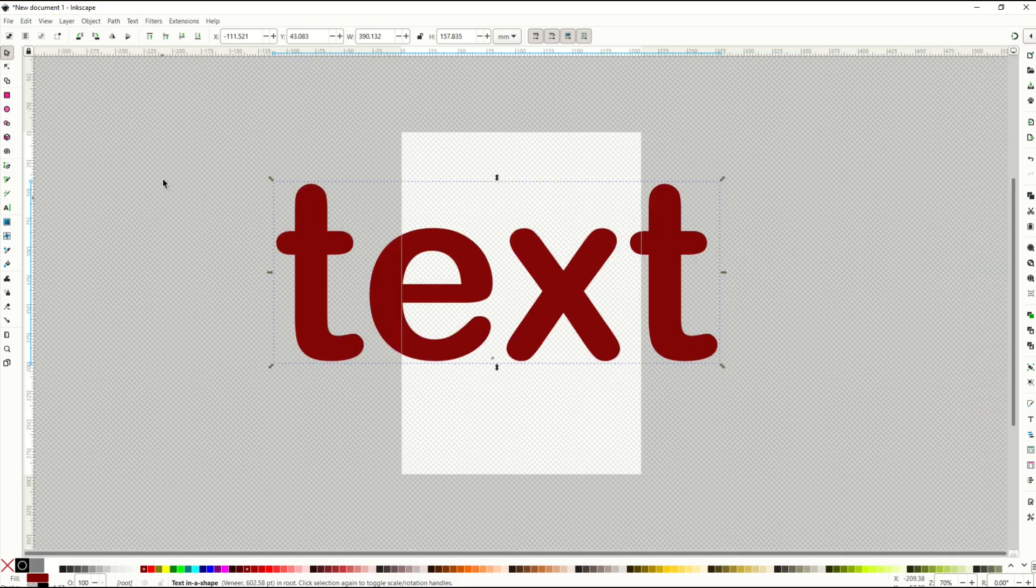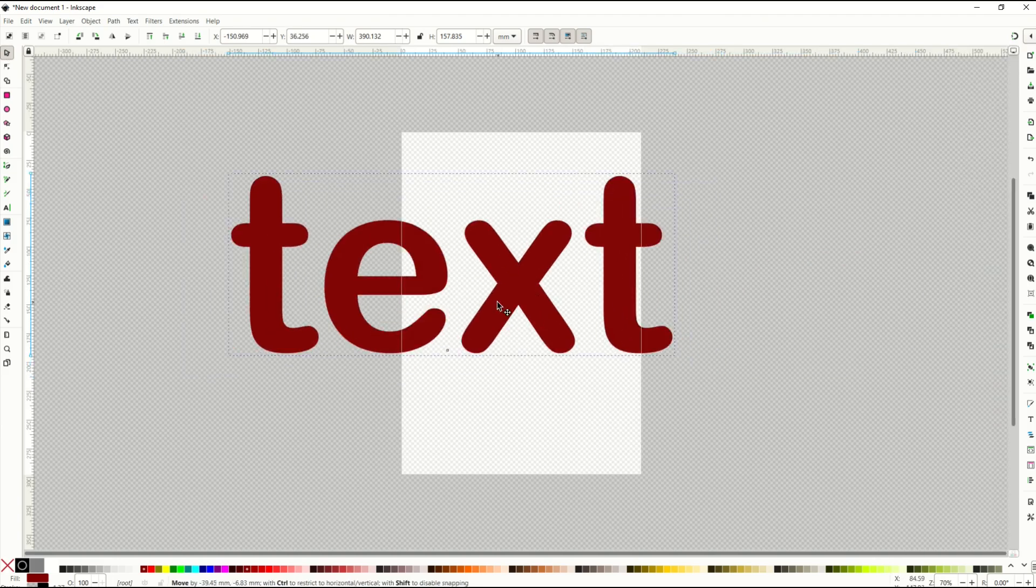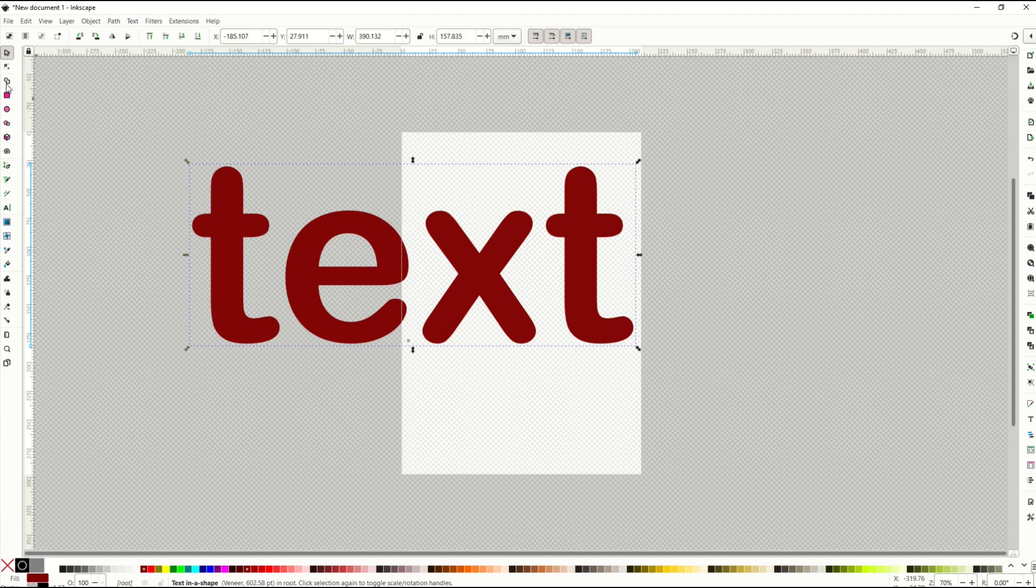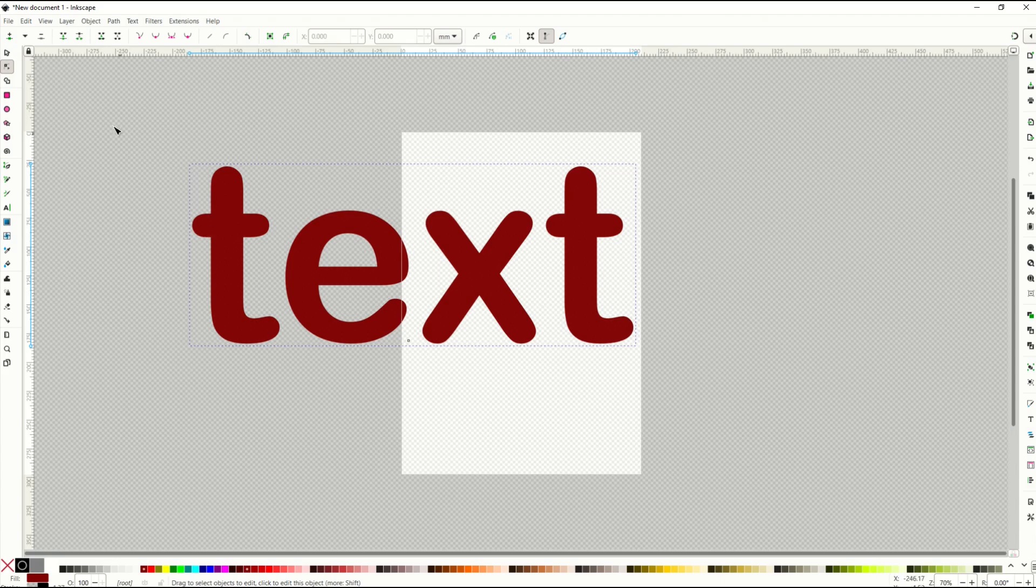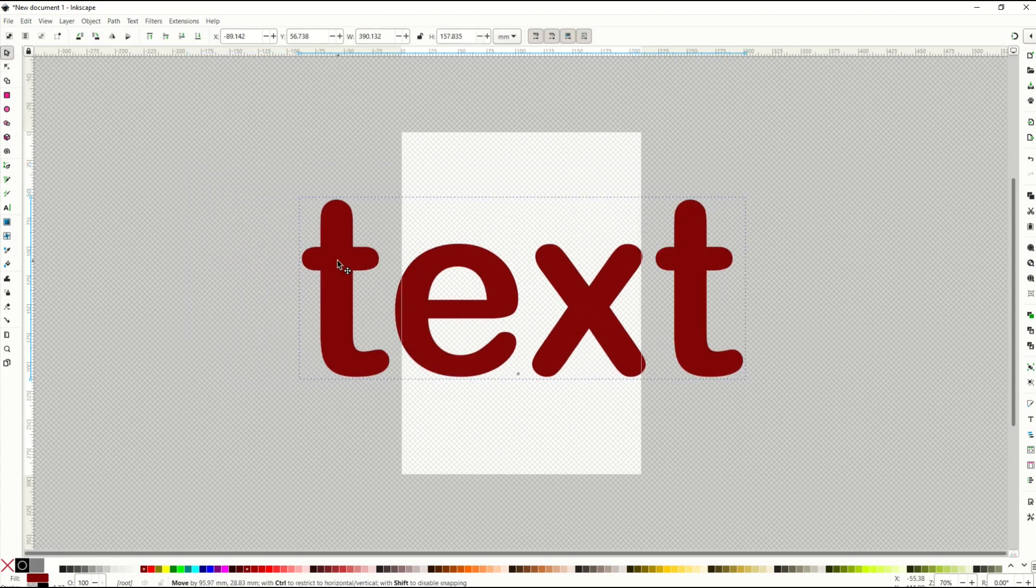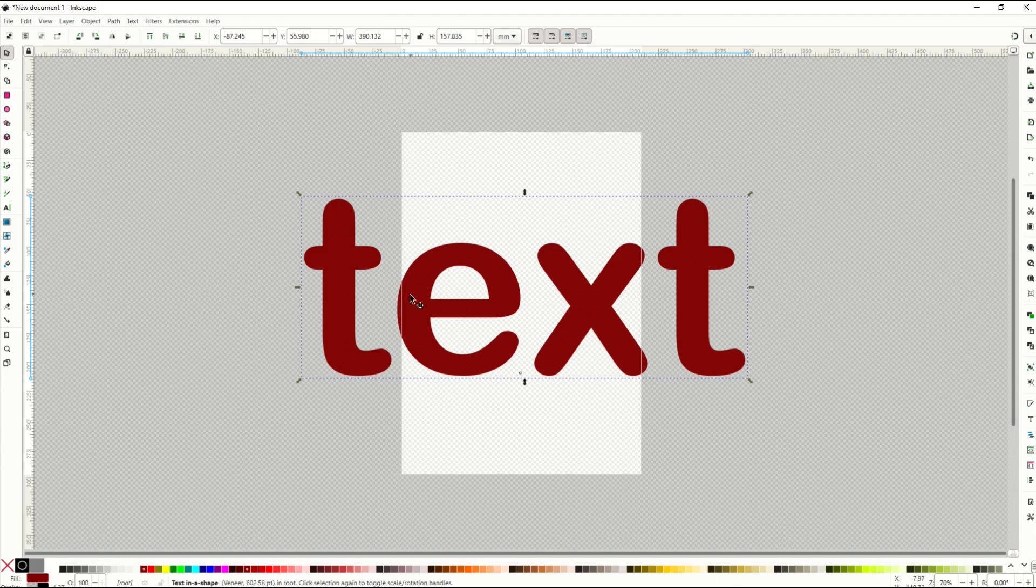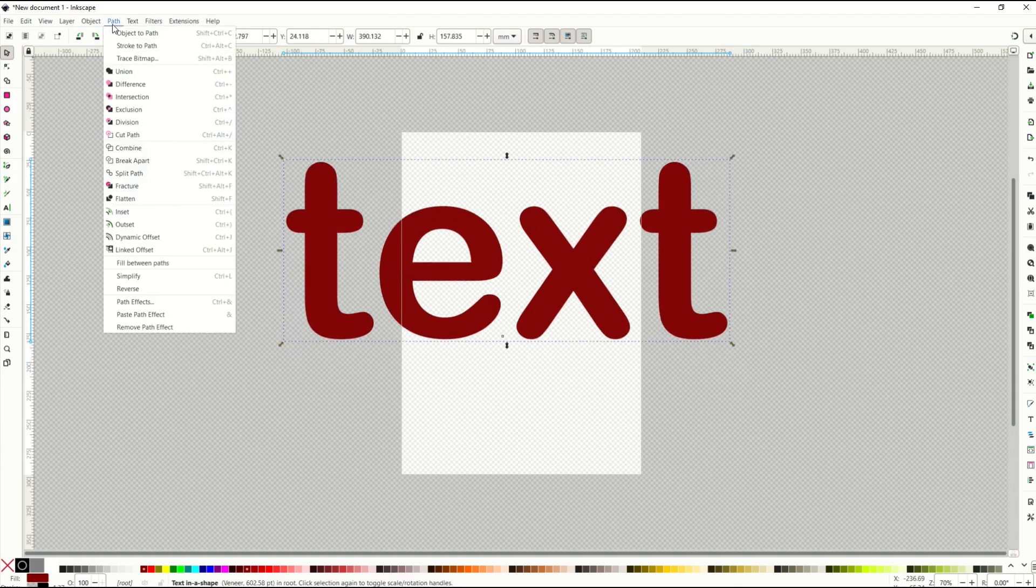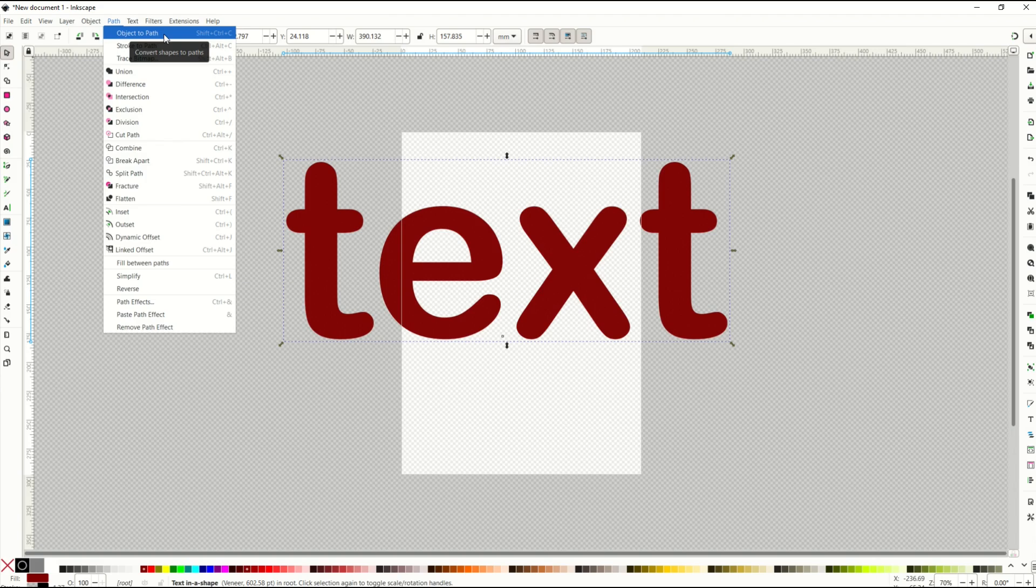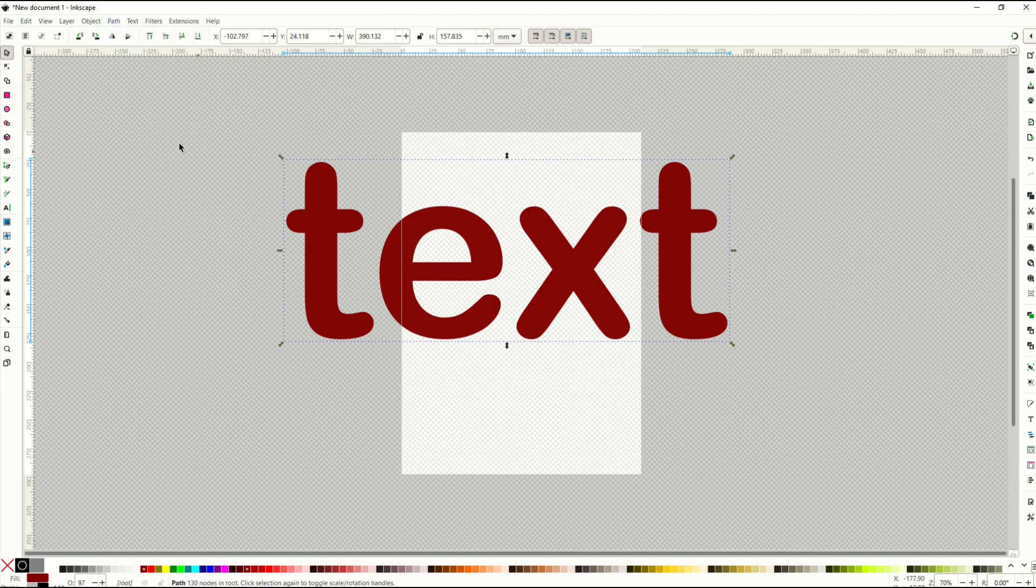So now the question is, how do we make this text into a vector? When I click on the Edit Paths by Node option, nothing is coming up here. I don't have any nodes inside this text, so I can't change it like I would a vector. I can't modify it. It's pretty easy to make this into a vector. You're gonna go up here to Path and then you're gonna select Object to Path. A vector is a path.